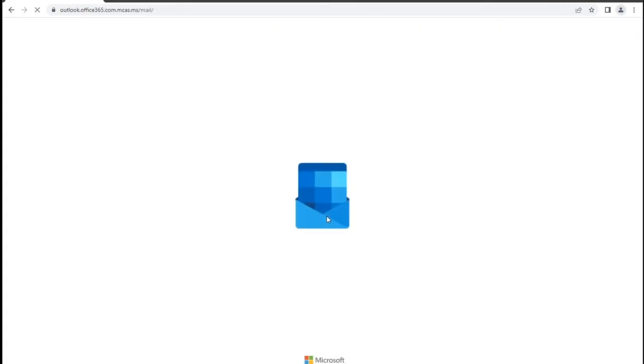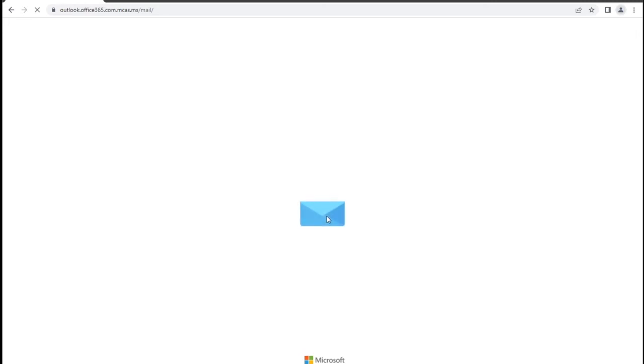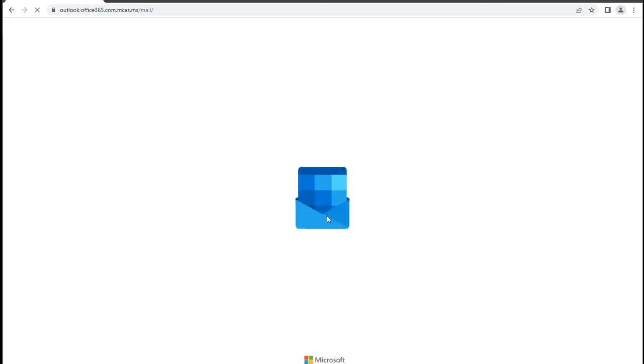You are now logged into Outlook via the web. If you need further assistance, please feel free to contact the FPI Service Center.